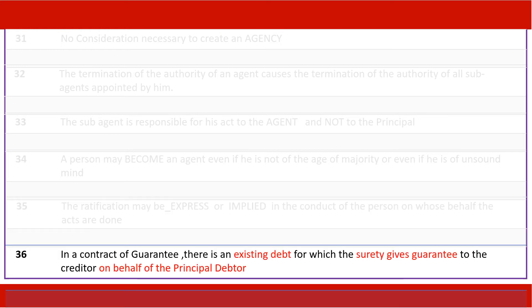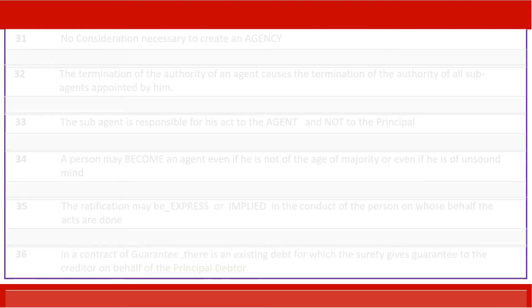In a contract of guarantee, there is an existing debt for which the surety gives guarantee to the creditor on behalf of the principal debtor.